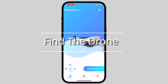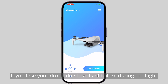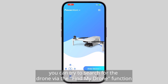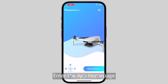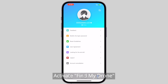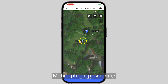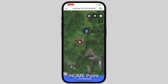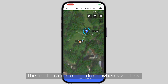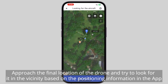Find the Drone: If you lose your drone due to a flight failure, you can try to search for it via the Find My Drone function. Enter the app homepage and tap Me. Activate Find My Drone. The app shows Mobile Phone Positioning, Home Point, and the Final Location of the Drone when Signal Lost. Approach the final location and look for the drone in the vicinity based on the positioning information in the app.